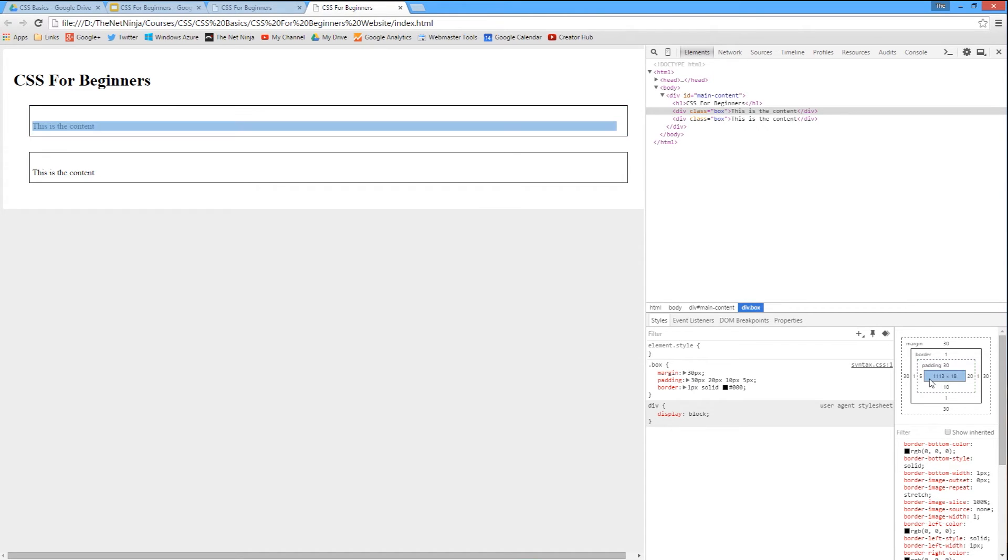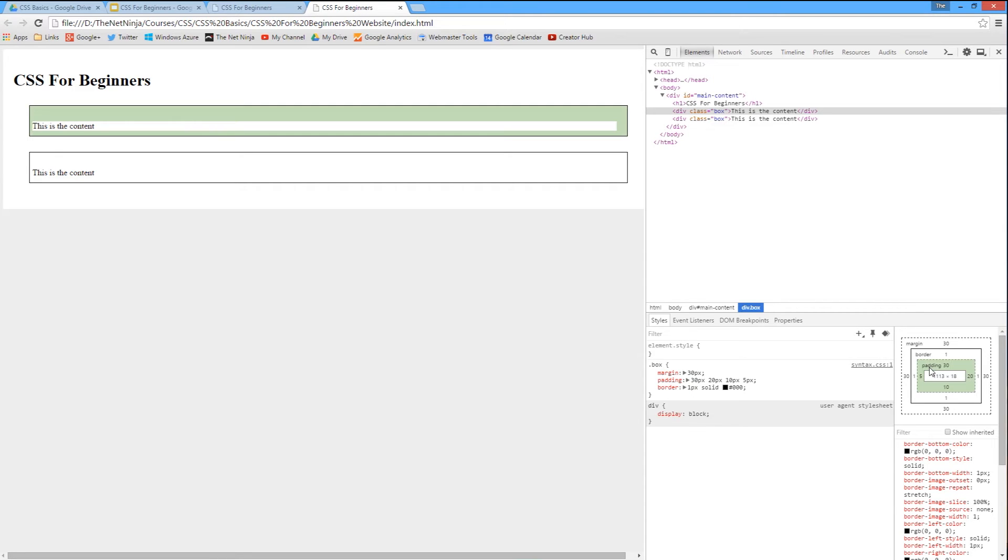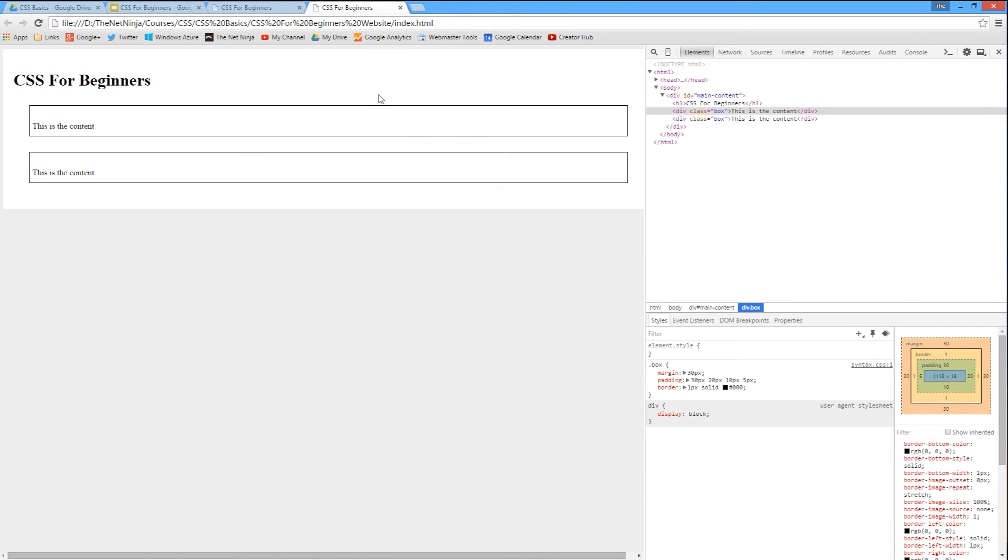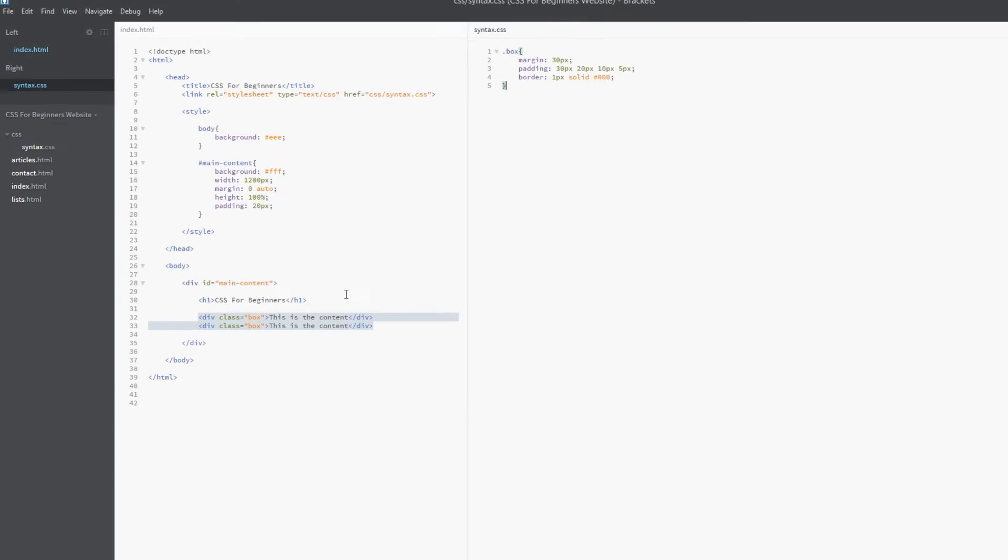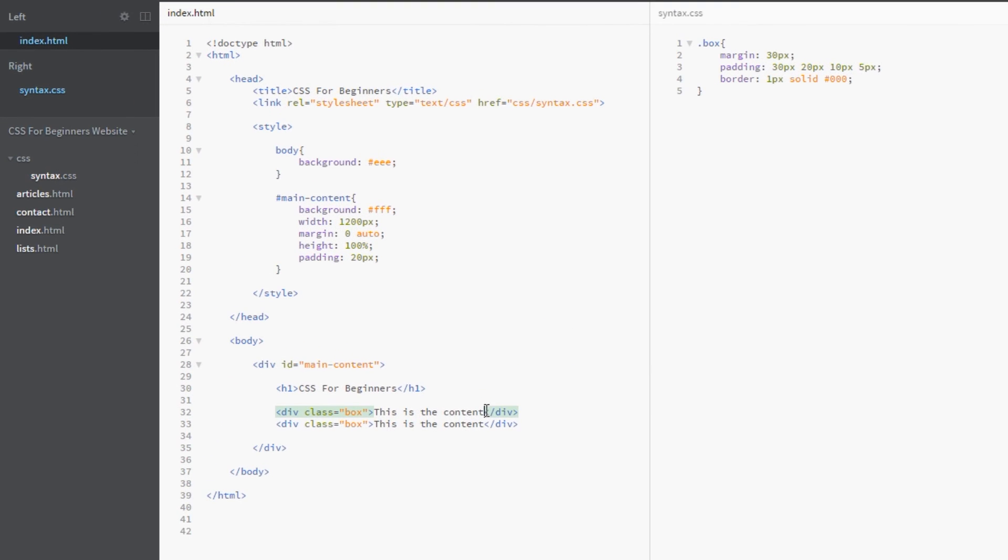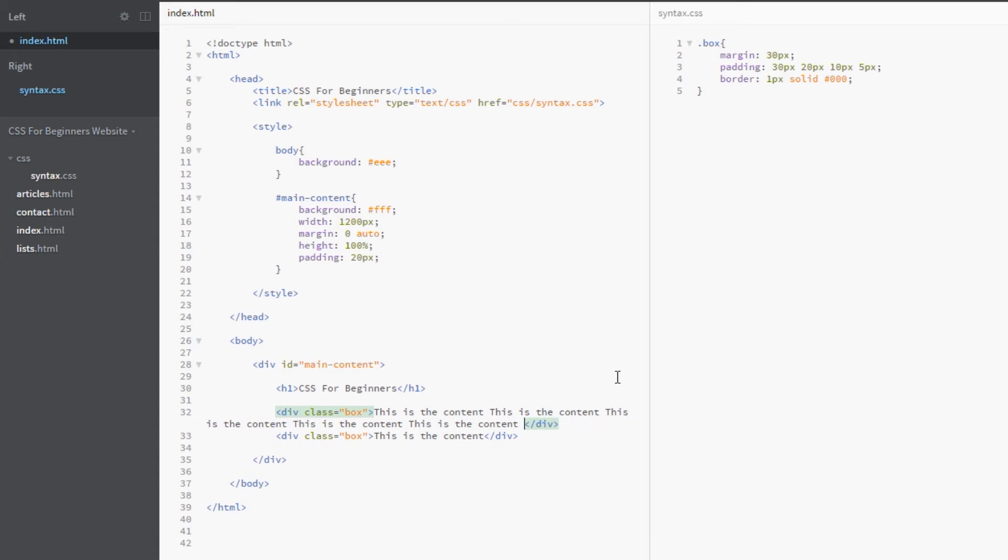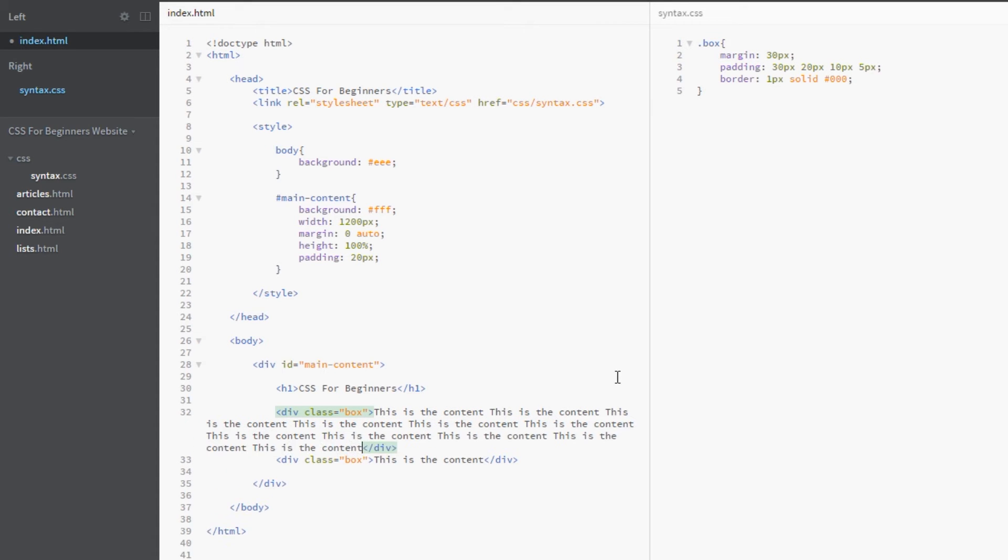So that works exactly the same way as the margin. Now you don't really notice the right padding here because the content is not very long, but let's just throw that in. Let's give it some larger content. I'm just gonna copy this here, I'm gonna paste it a few times. Okay, I think that should go all the way across.